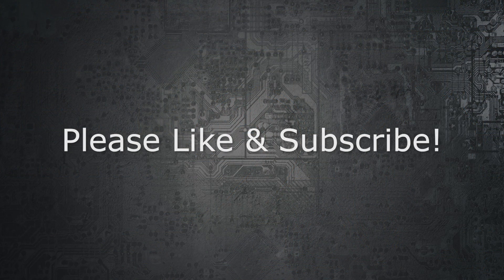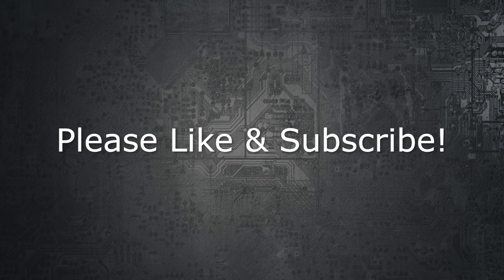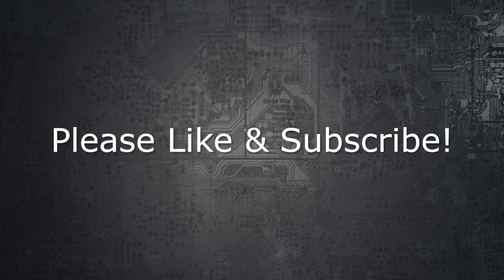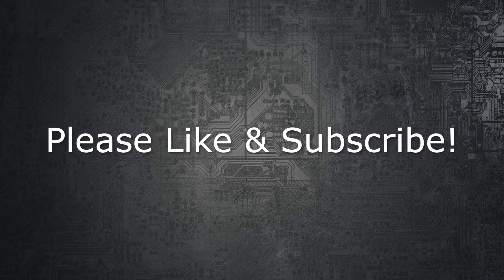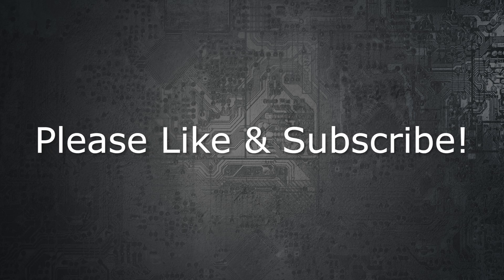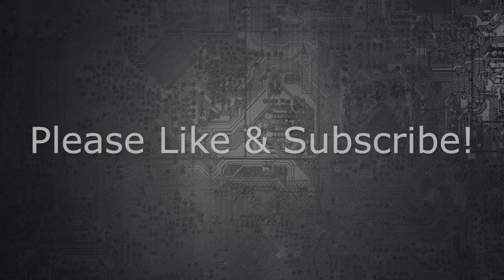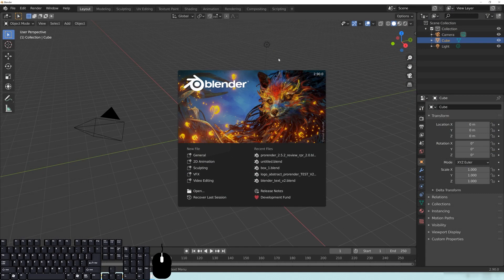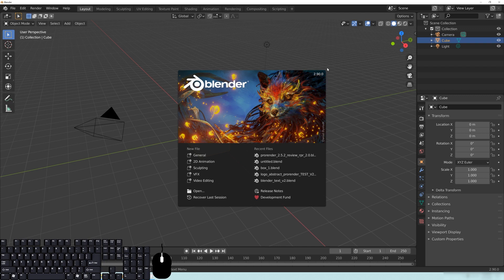And before we begin, if you'd like to go ahead and hit that like and subscribe button so that we can get that out of the way. So let's jump into Blender, and I have the 2.9 right now, which is available on the Blender website, but this should work with 2.83 as well.